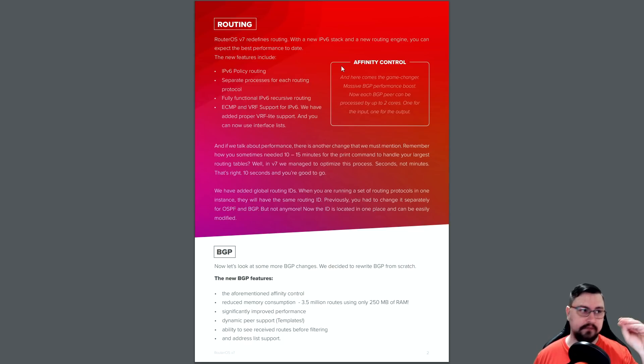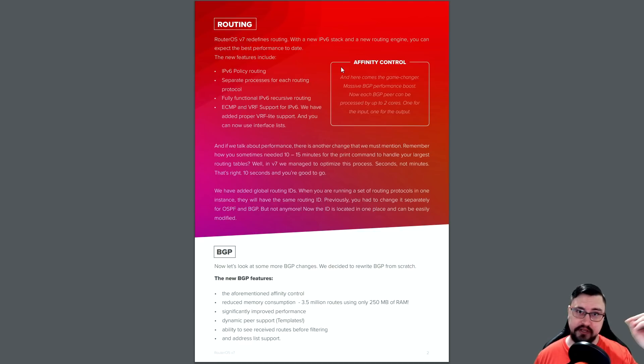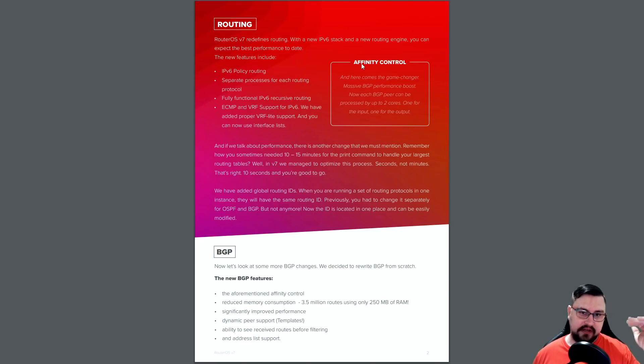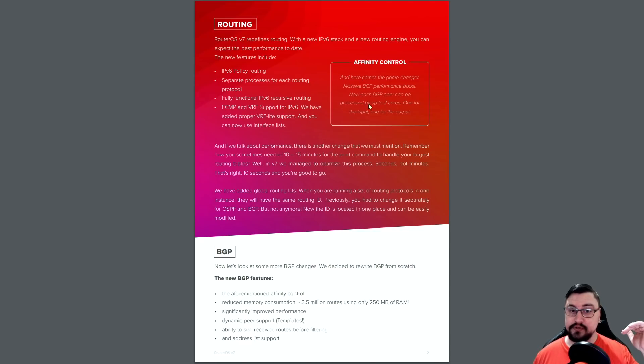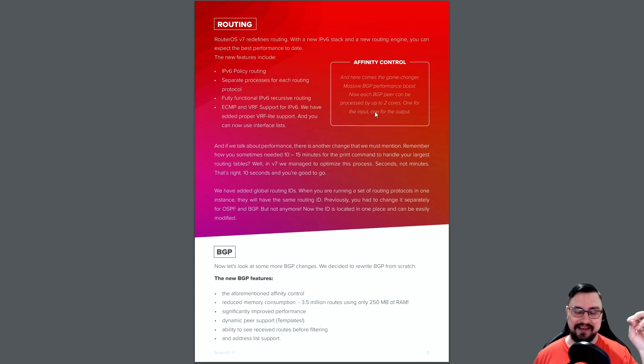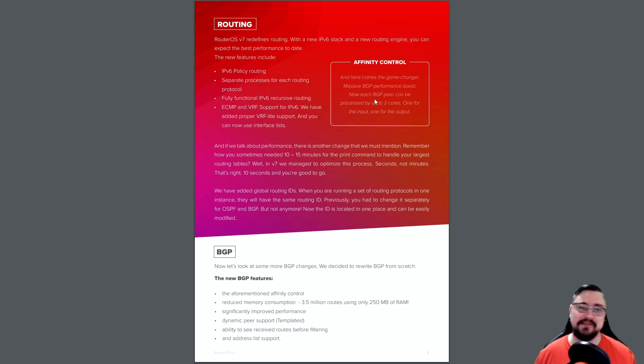So the entire process was on the core. And if that core maybe was getting bottlenecked by other processes, it might cause some issues with the BGP. So what they've done now is, with the affinity control, it is processed by two cores and it is per peer. So each peer can use a core. And then, actually it's going to use two cores per peer.